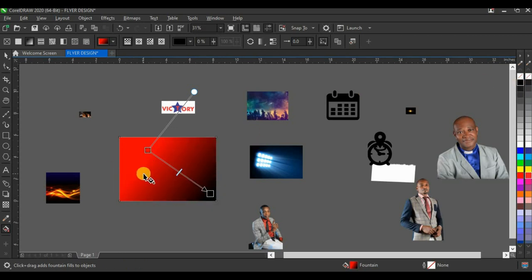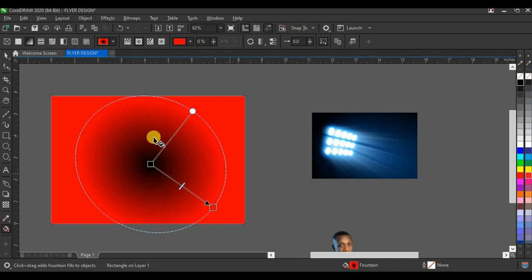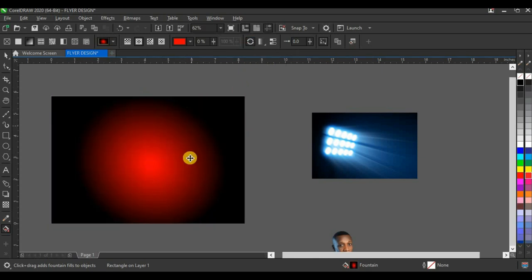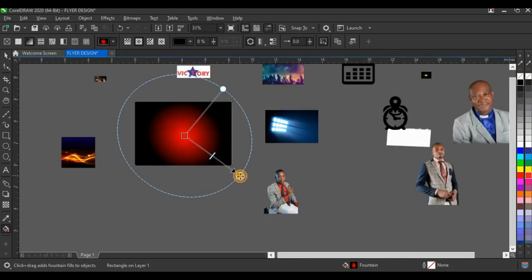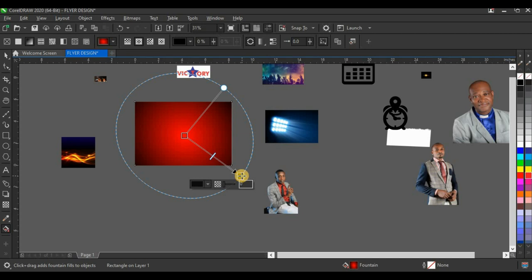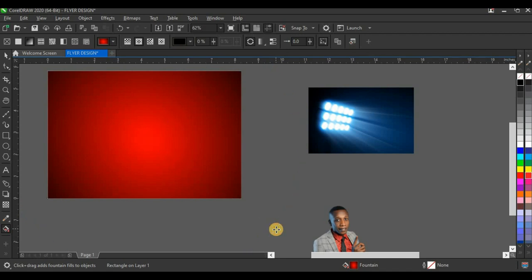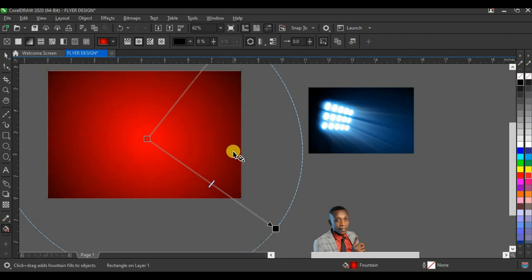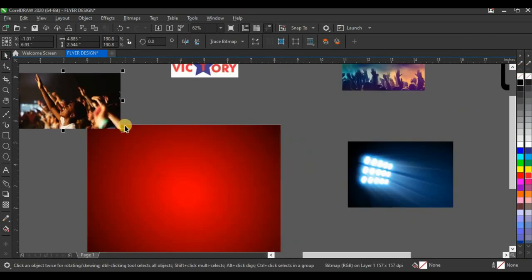Once you do that you have this fill here, and you want to make it an Elliptical Fountain Fill. This time I don't want the black on the center — I want the red on the center and the black outside. Click on Reverse Fill and you can see how the fill has been reversed. Then open up your fill and make sure the black is not as abundant as the red, so you click on the black and adjust it so the red is more abundant than the black. That's fine for the background.